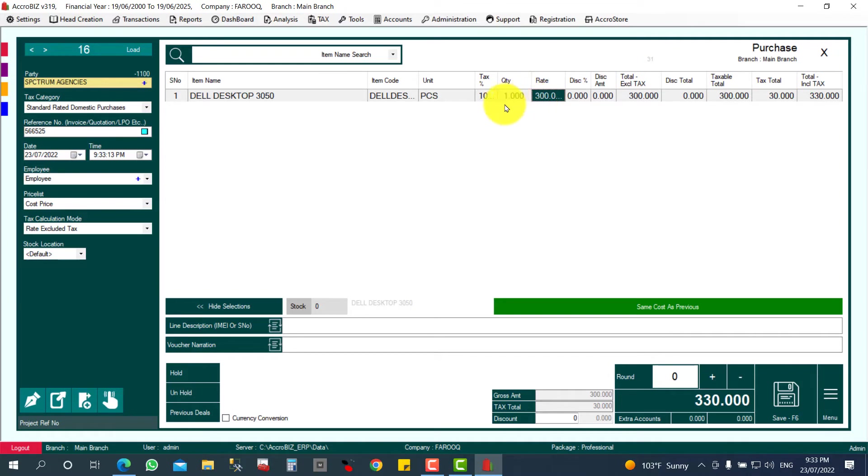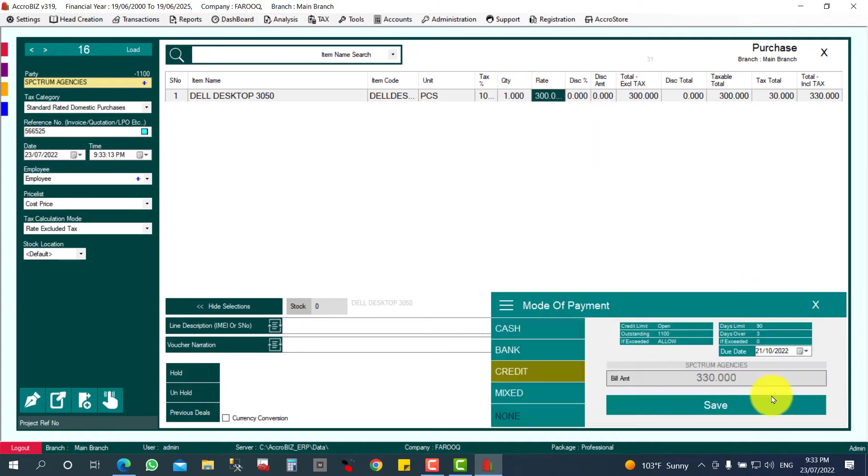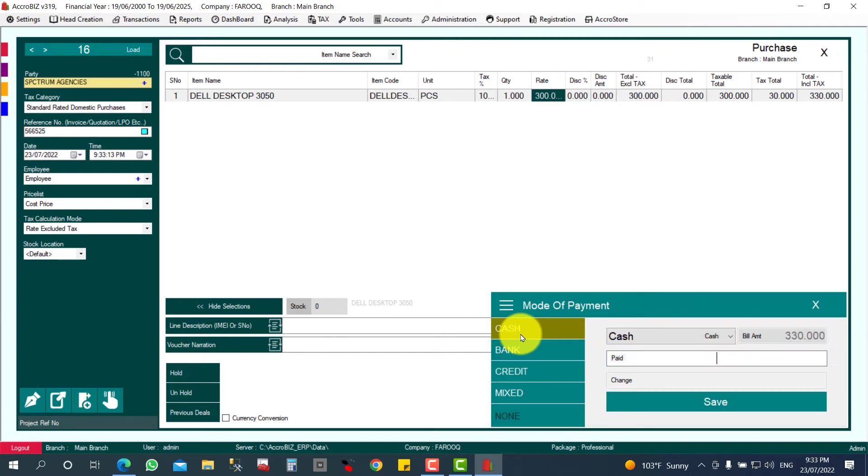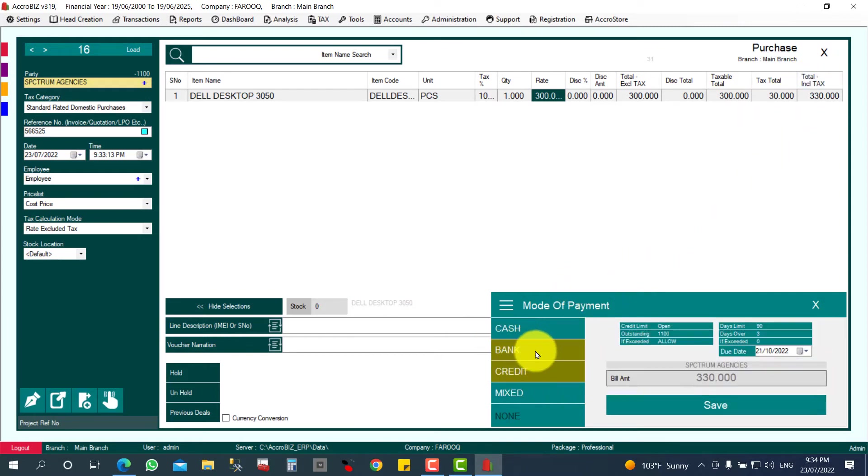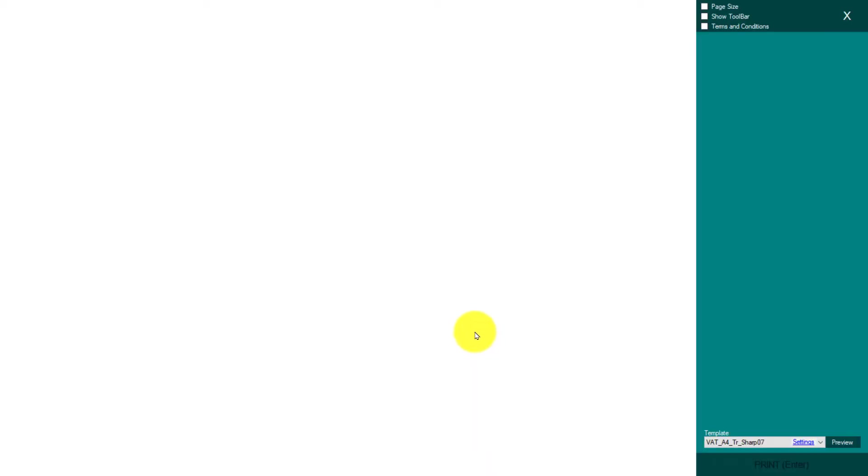I'm going to save this entry. Whenever I save this entry, I have mode of payment. If I pay this 330 in cash, I can select cash. From my bank account, I can select my bank account. Now, normally I didn't pay. Later on I will pay. On the condition, I have the credit also. Just the entry posted. I make it as a credit. This is the purchase bill. If required, I can print it also, but now I'll just close here.